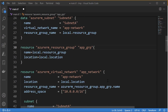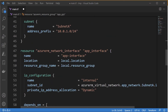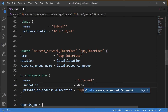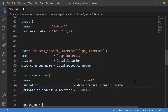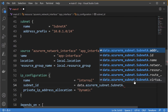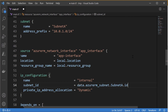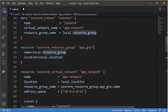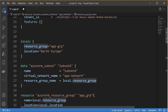To access the subnet ID, we can use a data block. We do: data.azurerm_subnet.subnet_a.id to fetch the ID. You can use the data block to get information about existing resources. For the private IP address allocation, I'll leave it as Dynamic.